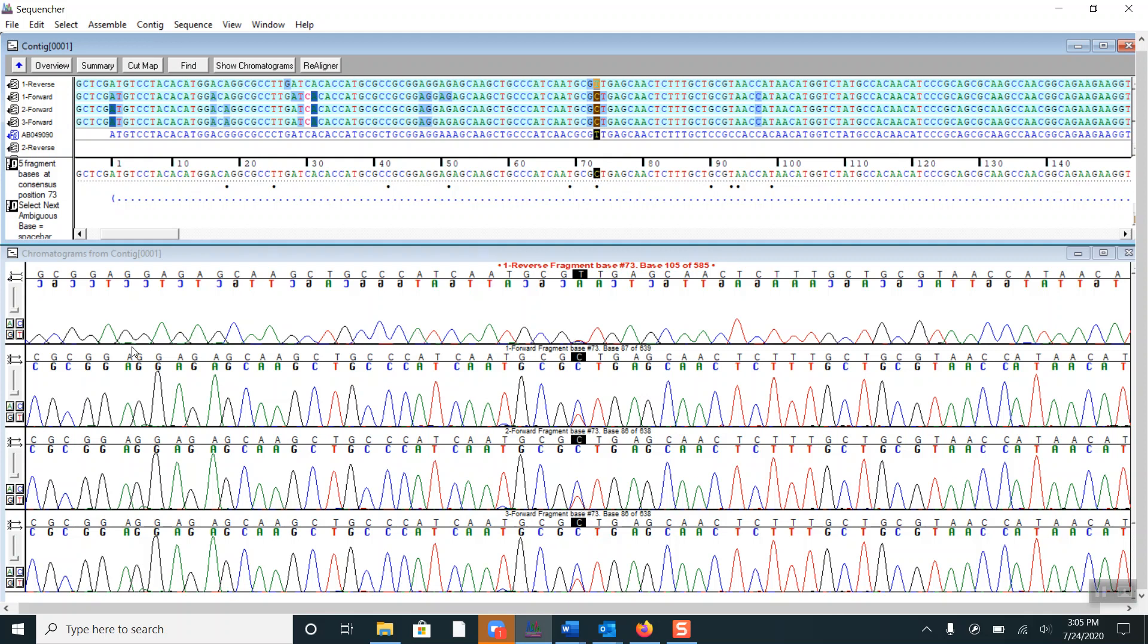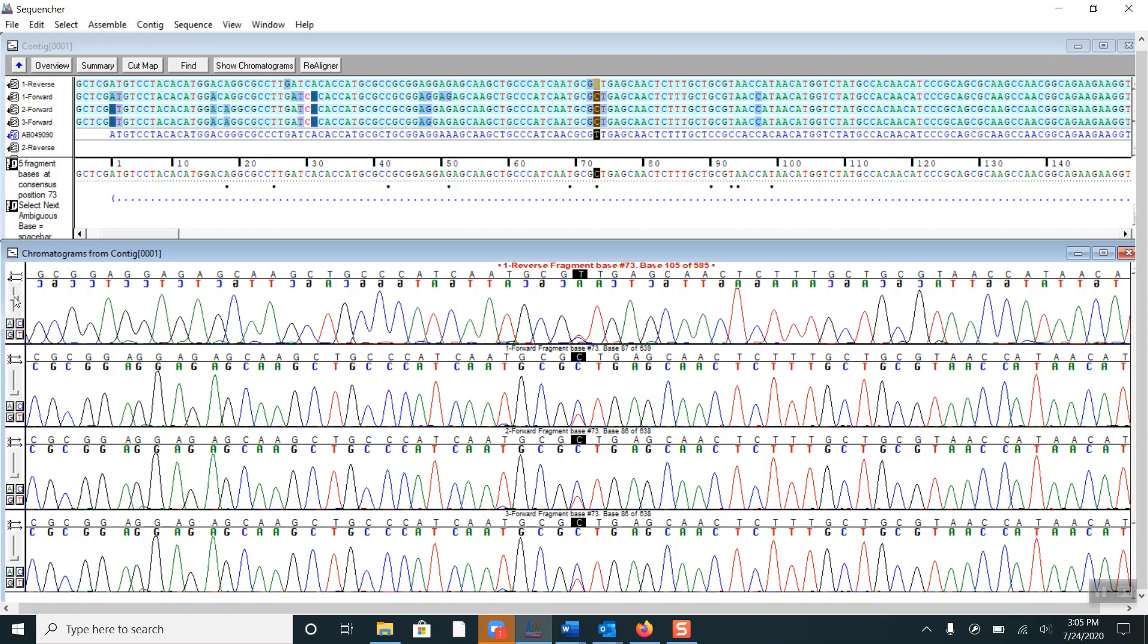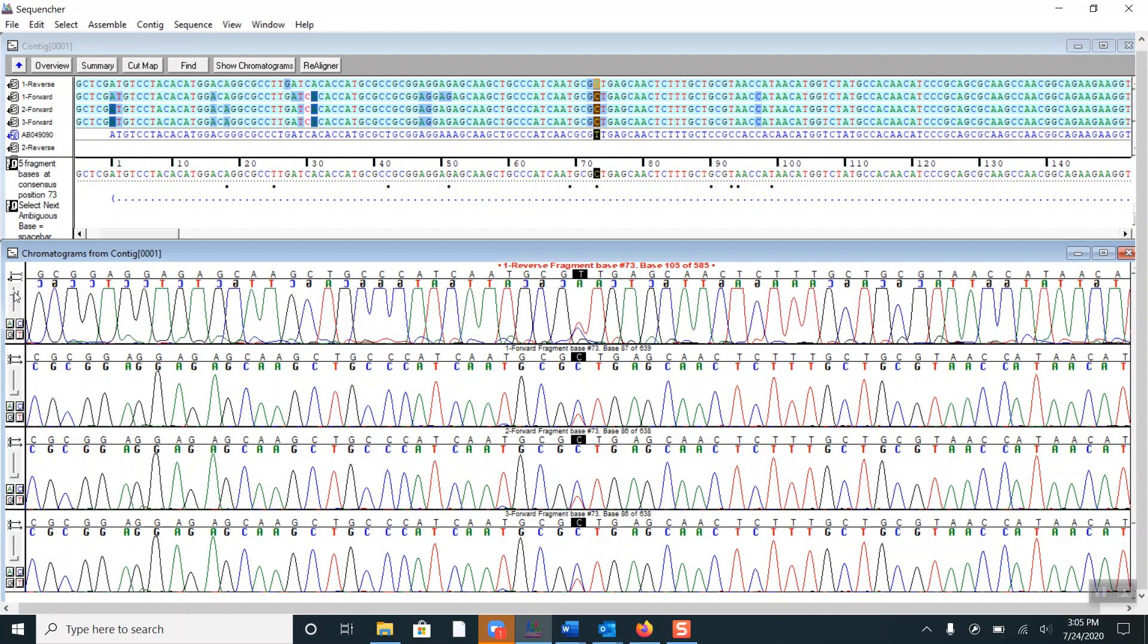If I adjust the view of this fourth fragment by increasing the size of the peak, we can see that it also has both a C and T peak.